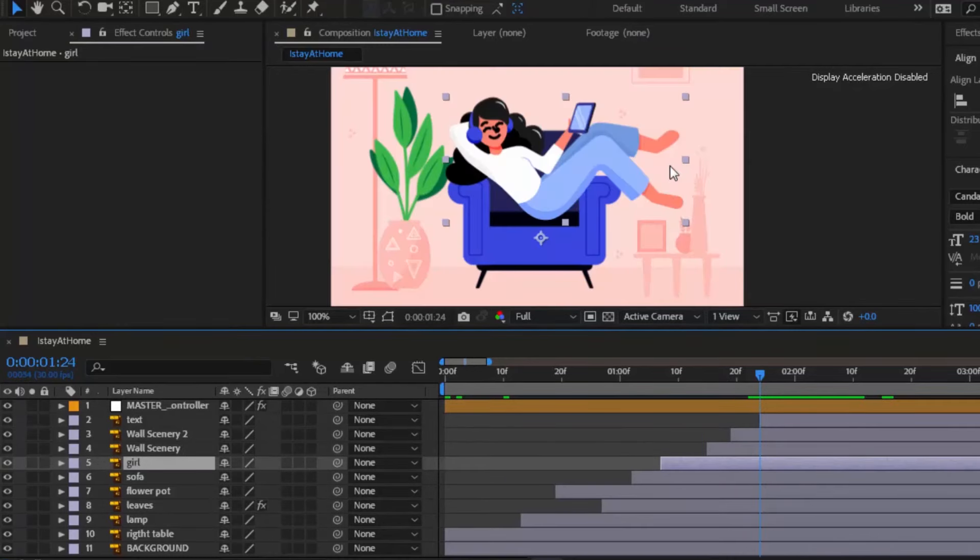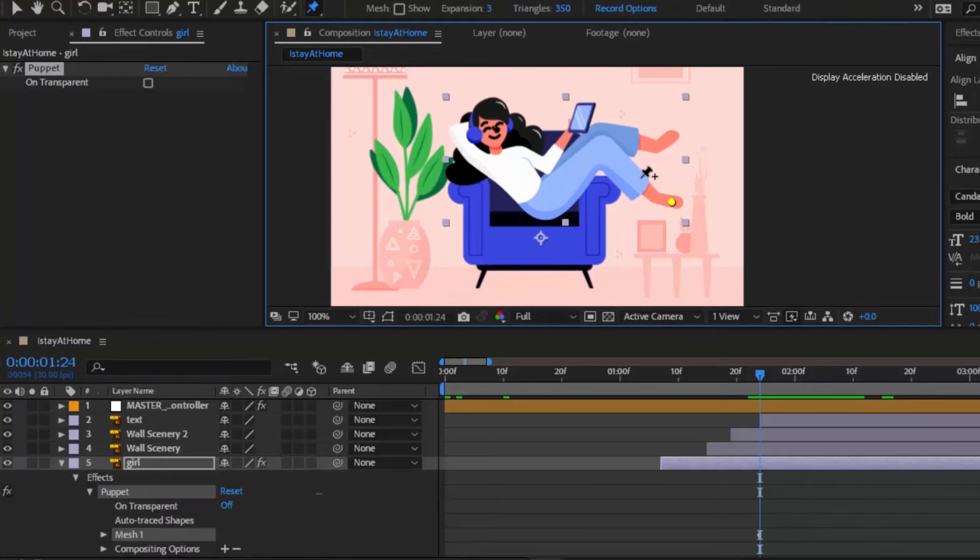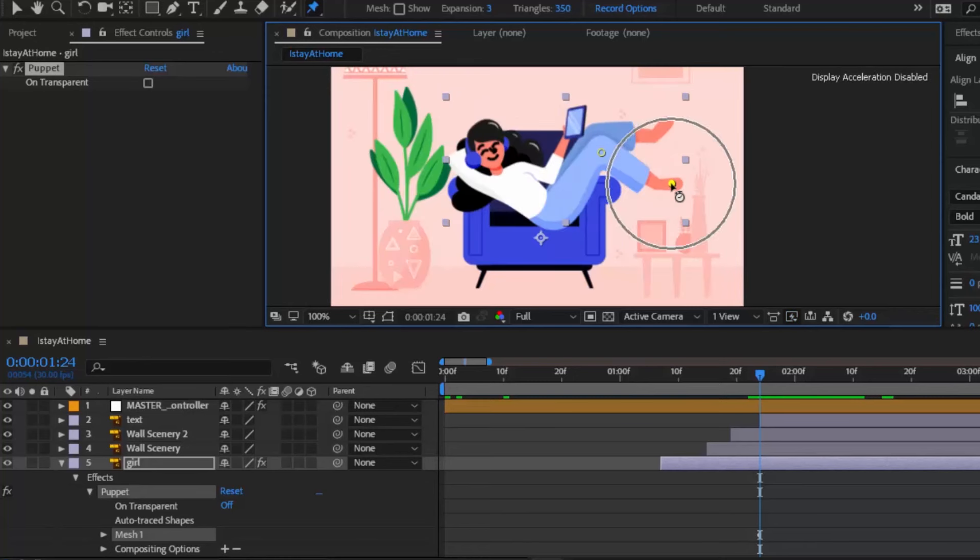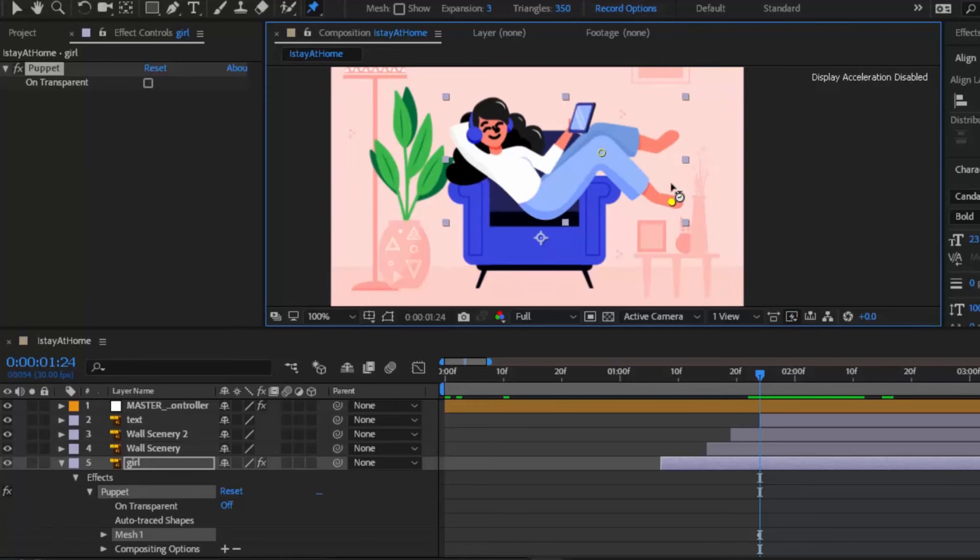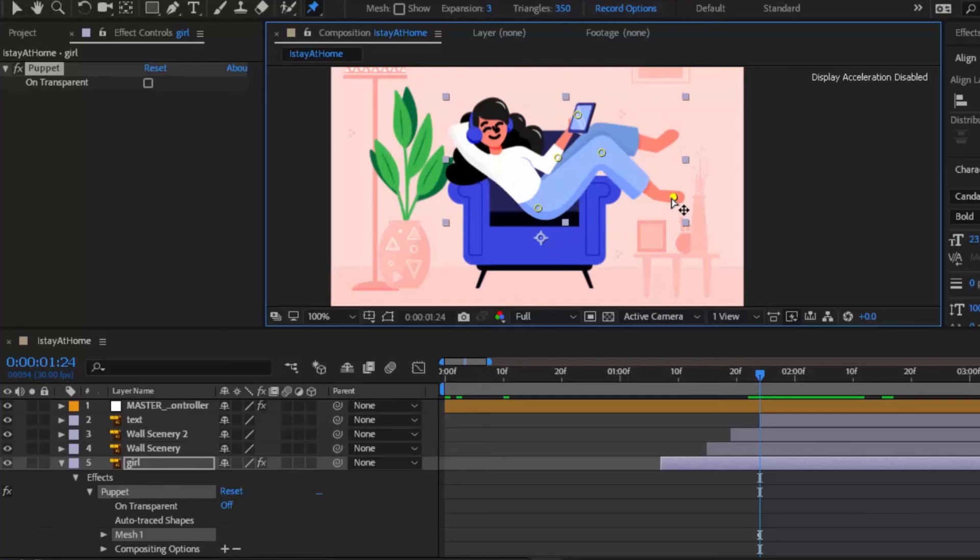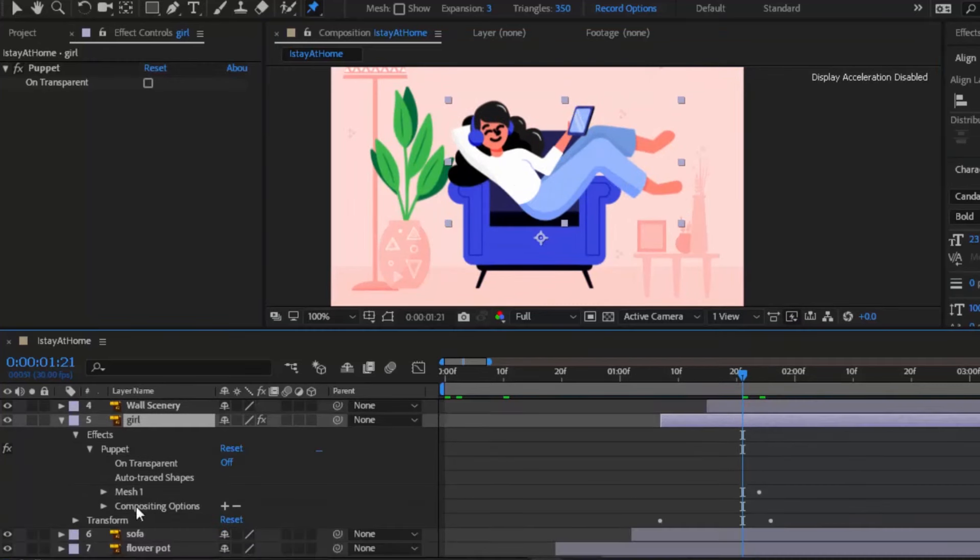Let's animate the girl's leg. We are going to create a loop animation. Add puppet pins to her feet and on her knee. Let's check if this works. Let's add more puppet points on her body so that it won't move with her feet. Yes now her feet is moving fine. Let's animate her foot.